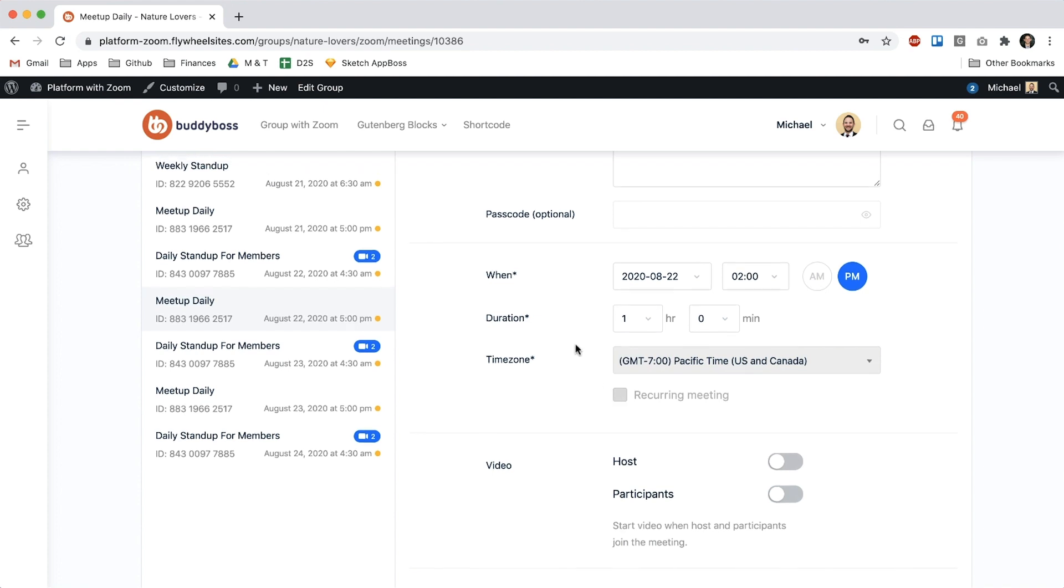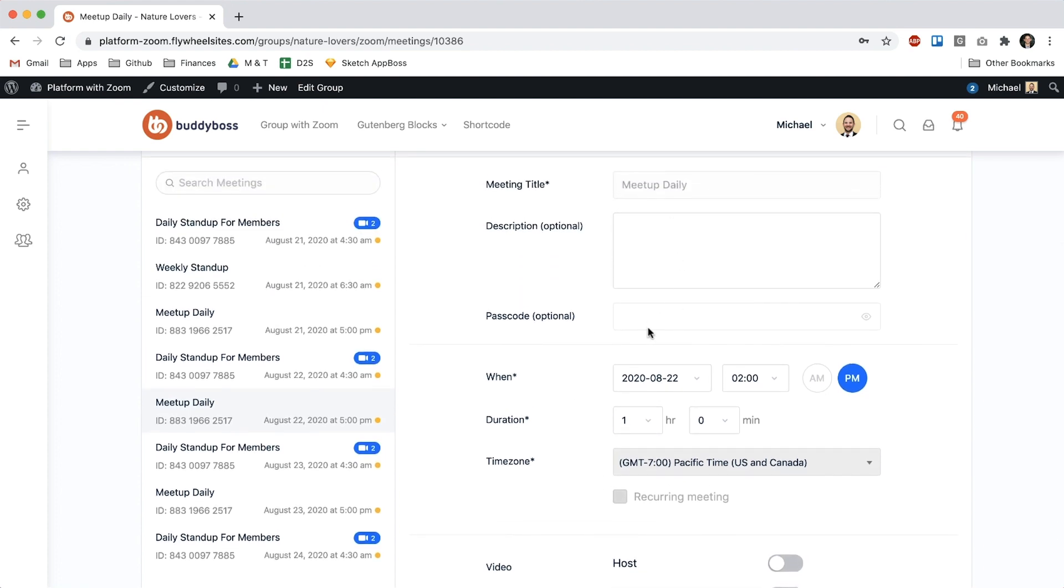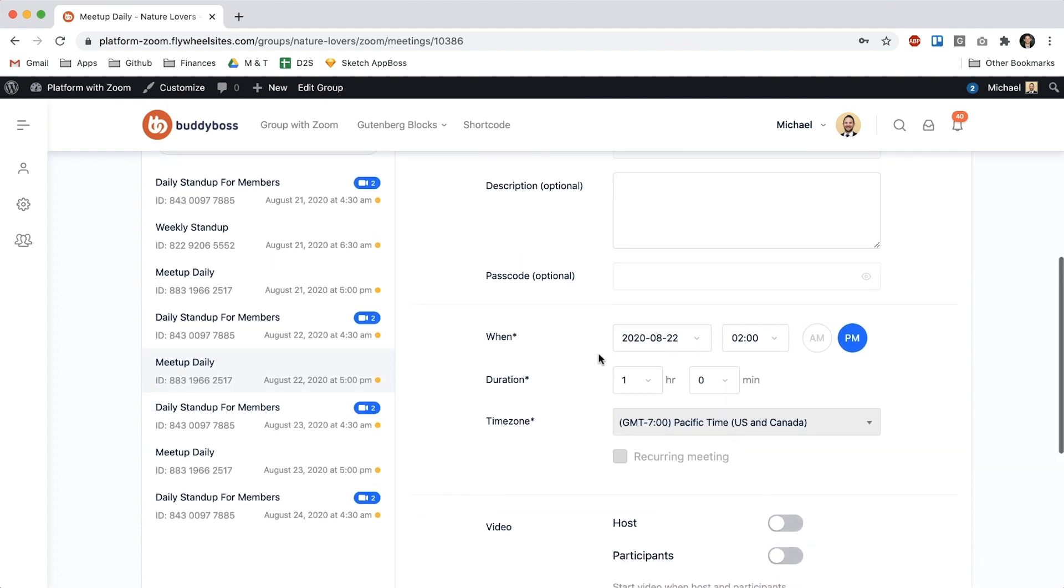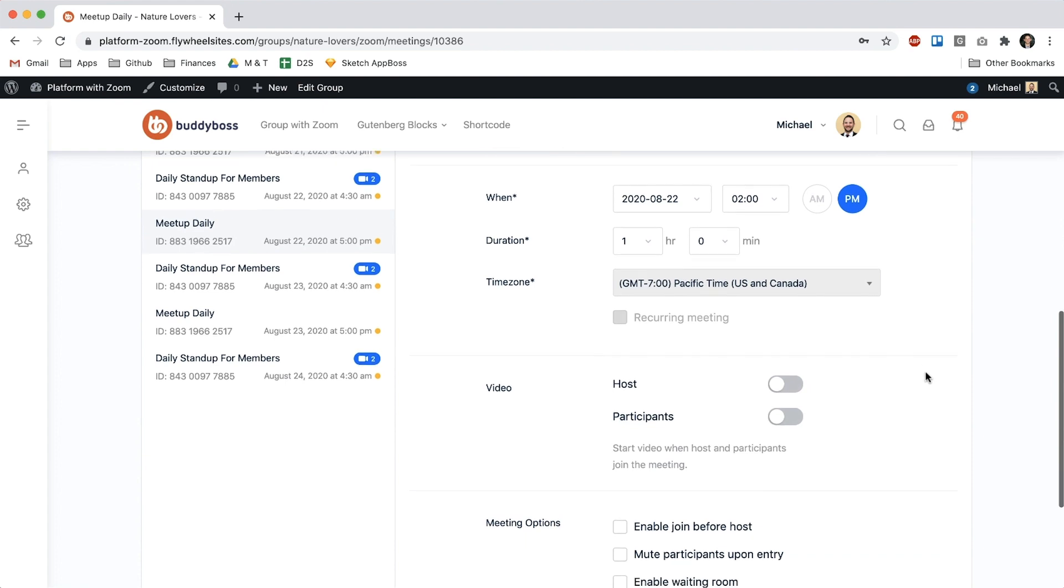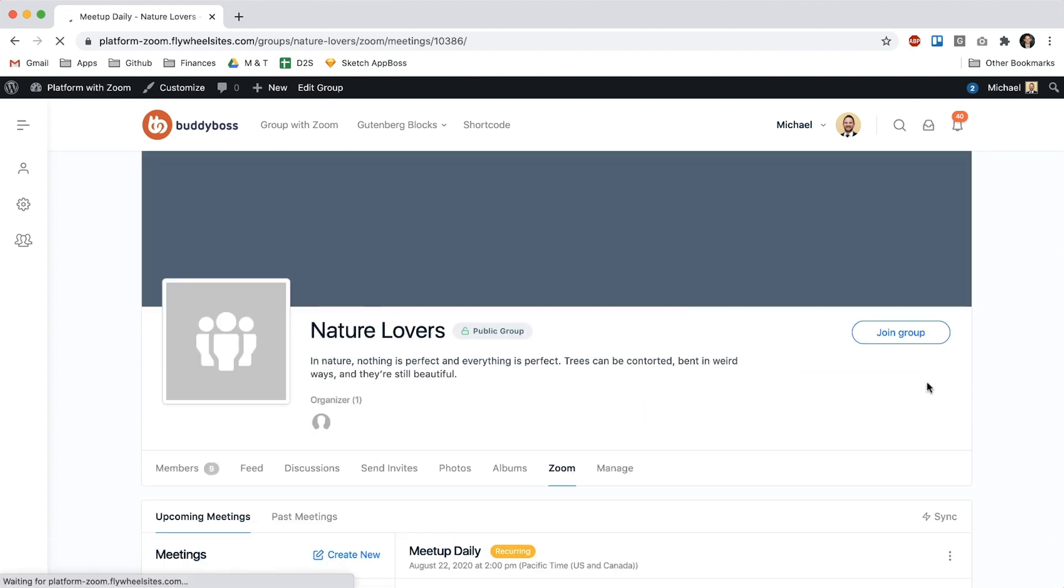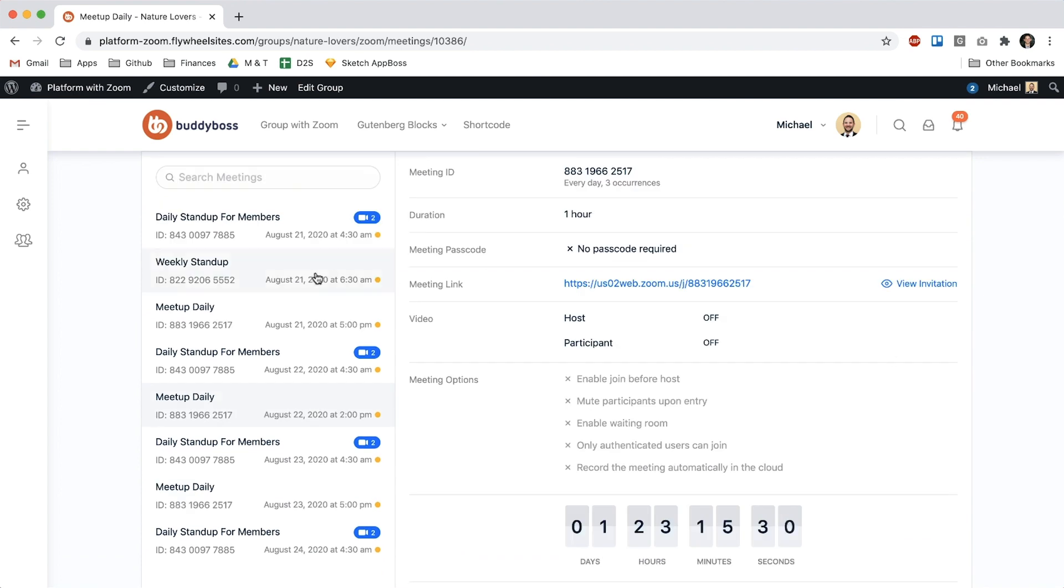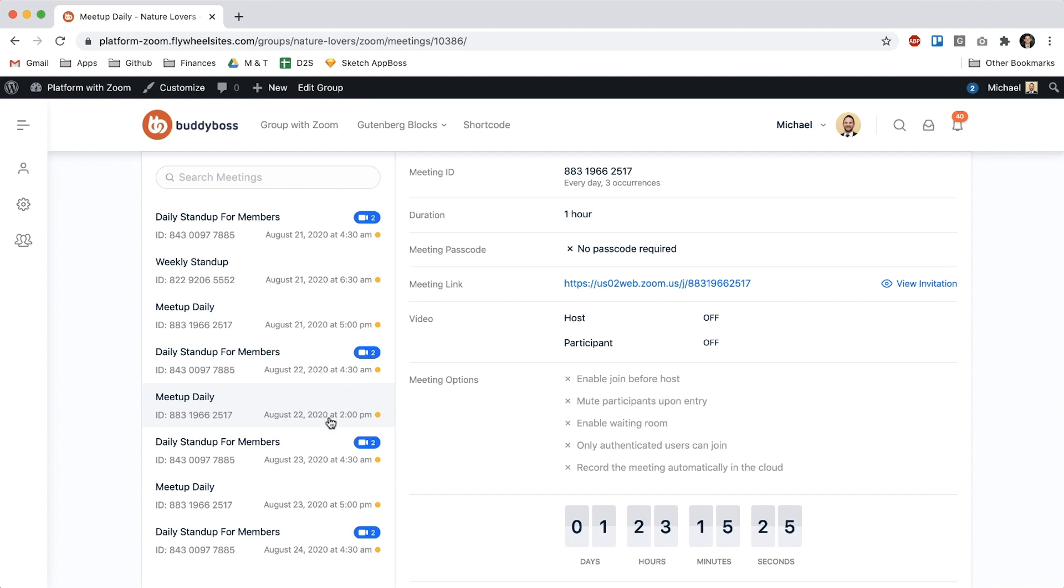But it will let me edit the things that can be specific to this meeting according to Zoom so I'll click update meeting. And now we can see that meeting daily is at 5pm on August 21st, now at 2pm on August 22nd, and back to 5pm on August 23rd.